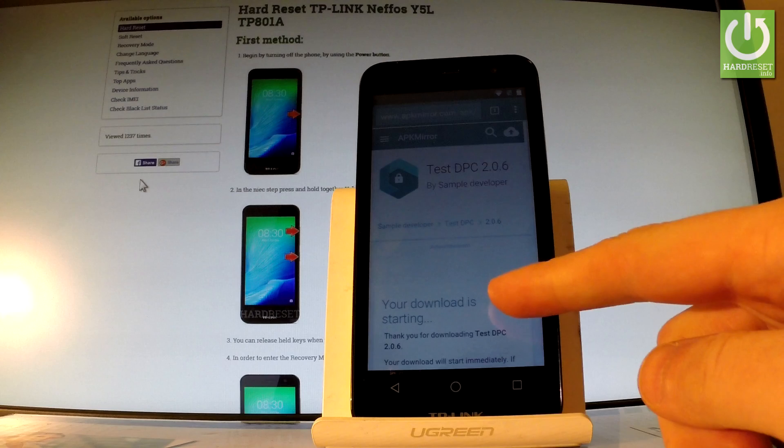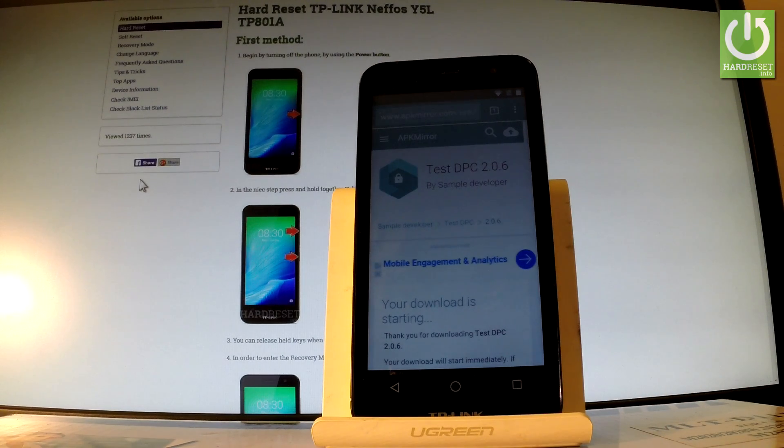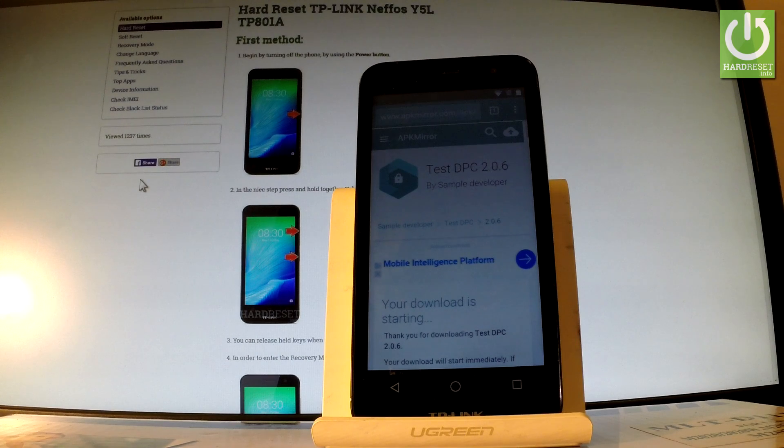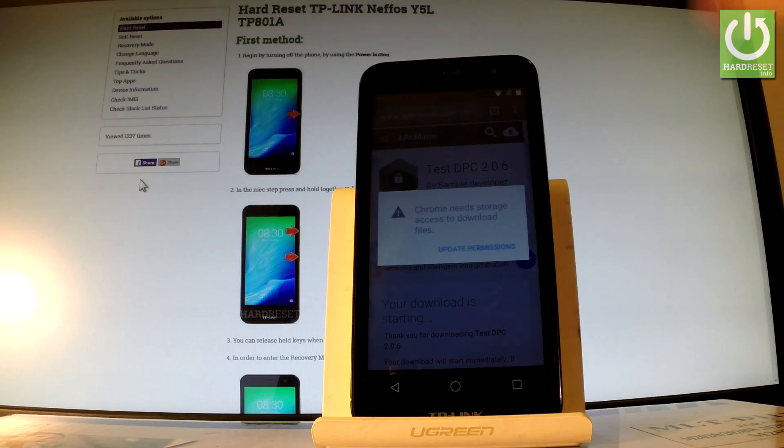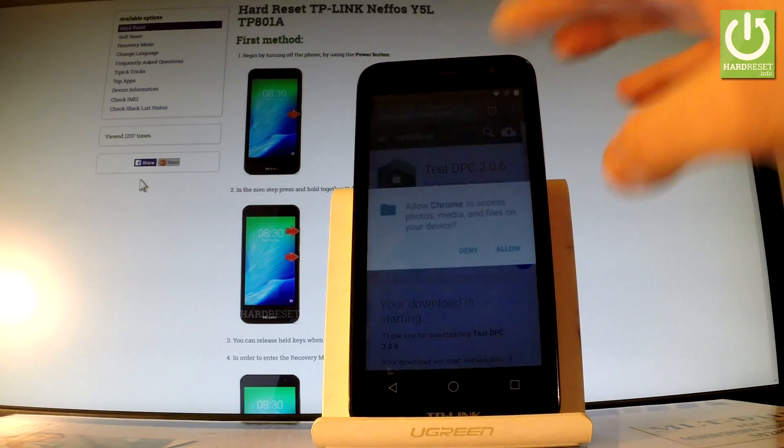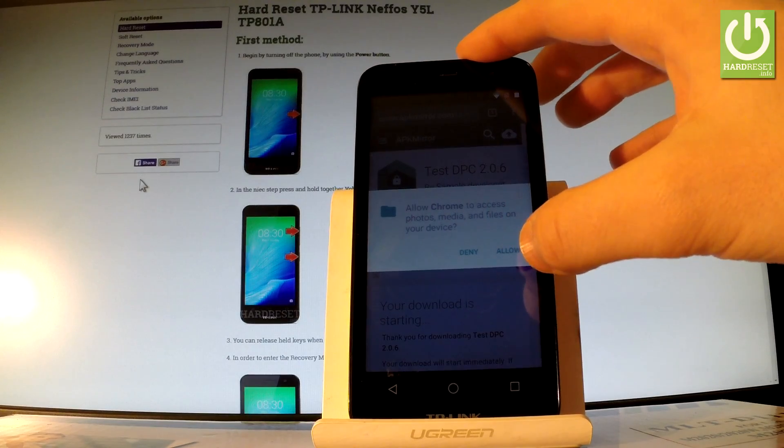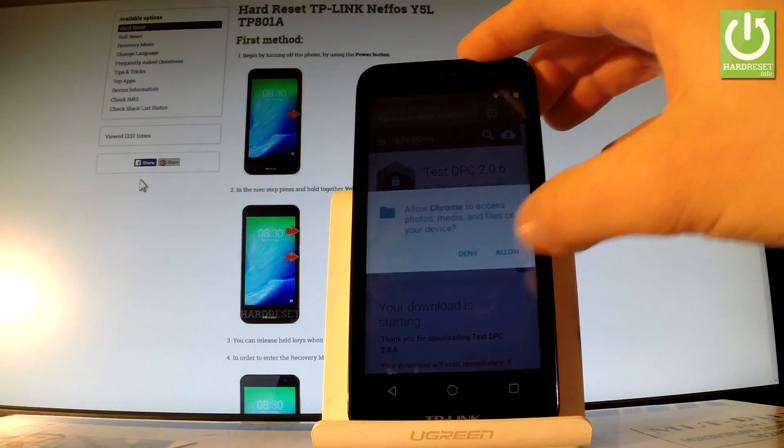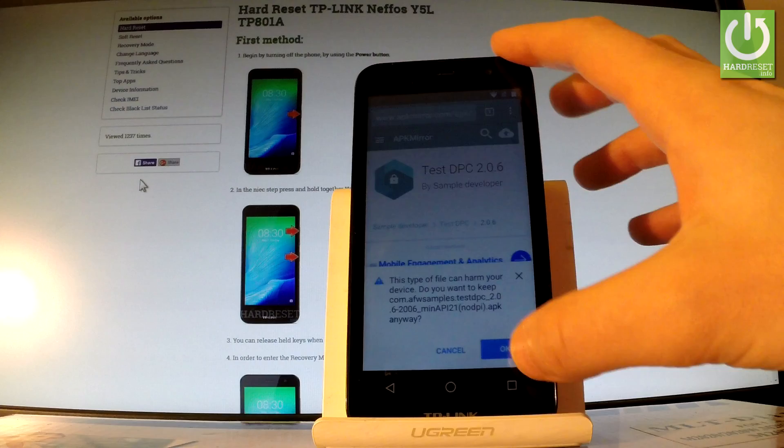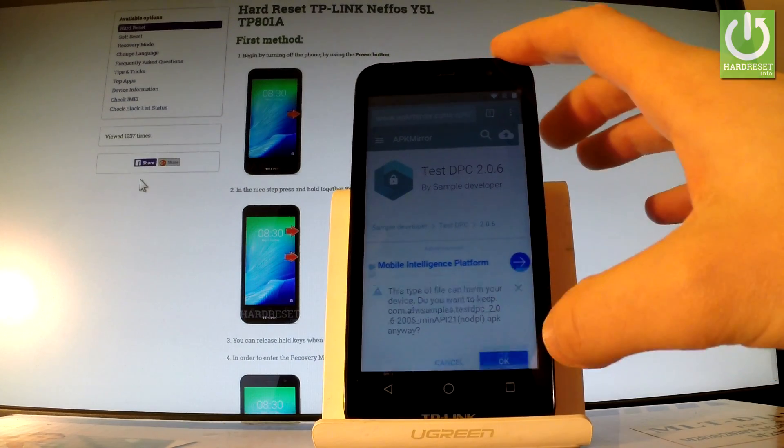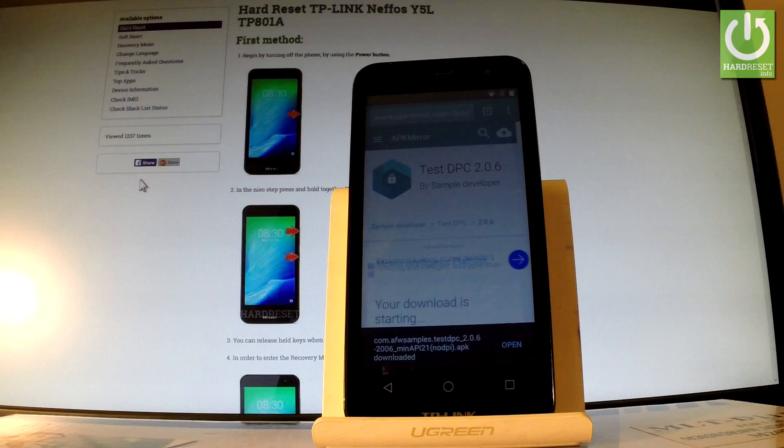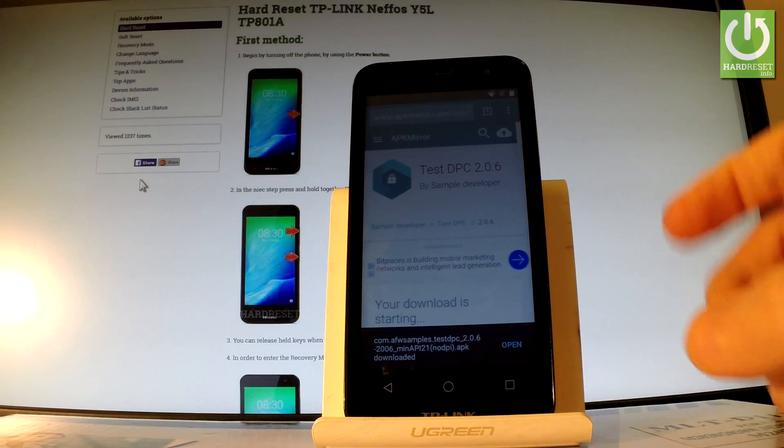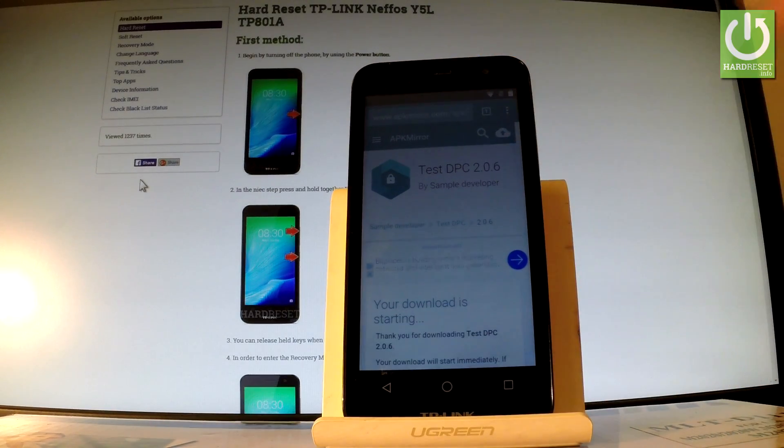As you can see right here your download is starting. Let's wait a couple of seconds. Choose update permissions. Tap allow to access Chrome, photos, media and files on your device. Tap OK to the following warning. And now you can open your app by using that information. So let's tap open.